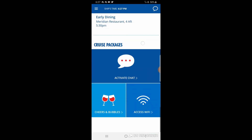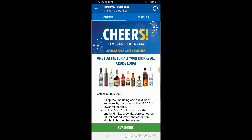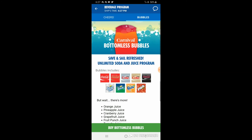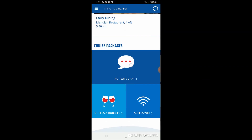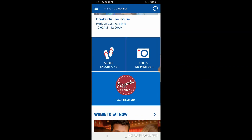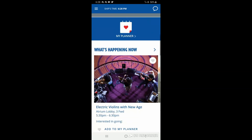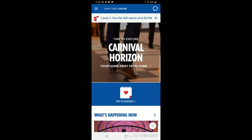There's another spot where you can order the chat plan or Wi-Fi packages. For 'Cheers and bubbles,' opening it up shows the Cheers program, and the top right tab moves over to give you the soda package — the bottomless bubbles package for soft drinks. And that's pretty much everything on the Carnival Hub app. I hope this was informative; if you have any questions, drop a message below.